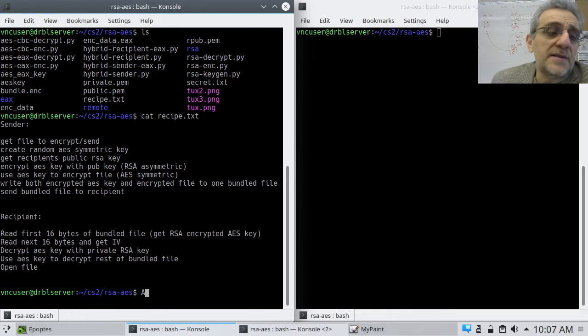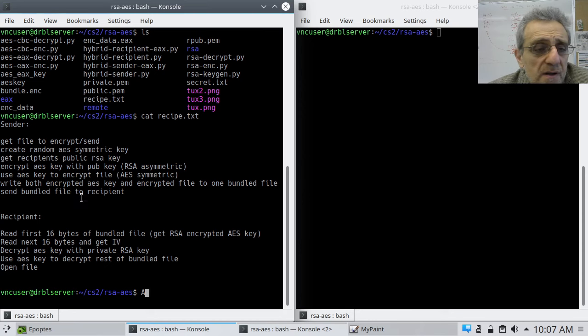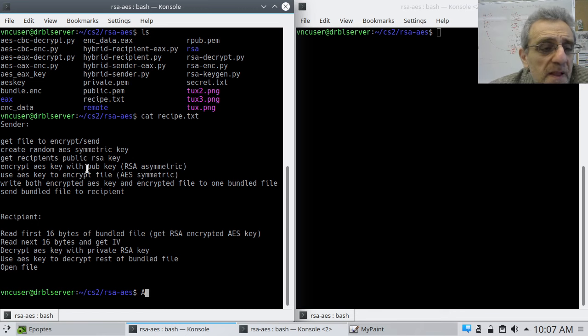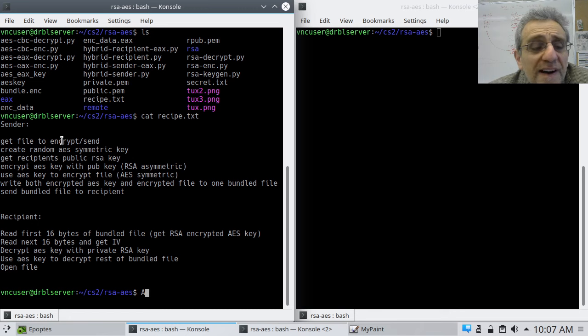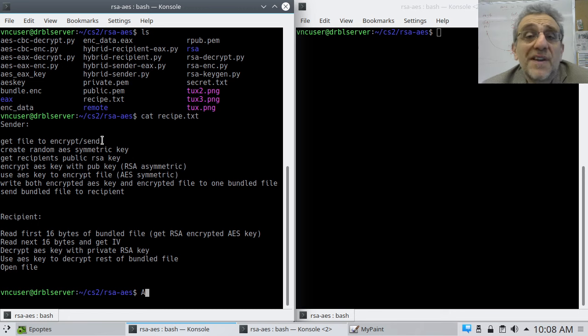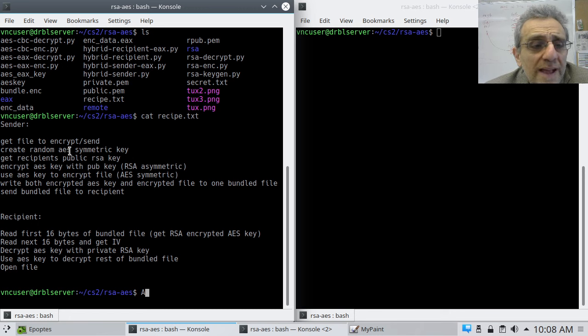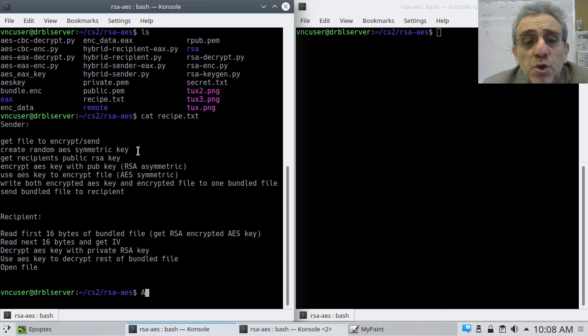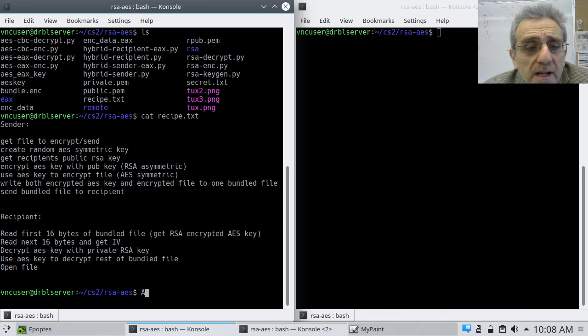So we're back. Here is the pseudocode or what you call it. I just called it recipe. The sender first needs to get the file to encrypt or to send. Obviously you have to have something to send. Then you need to create a random AES symmetric key, and you don't actually create the password as a human. You'll let the computer do that. It's much better at creating a random key than you are.